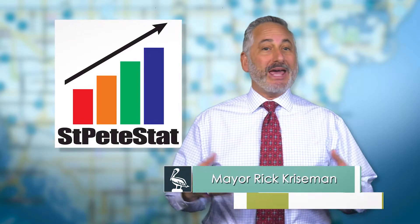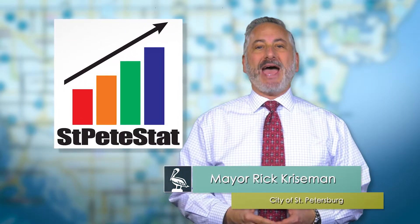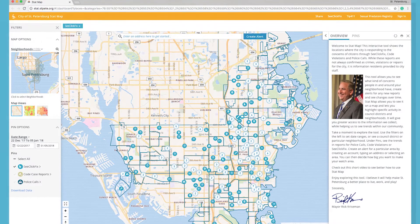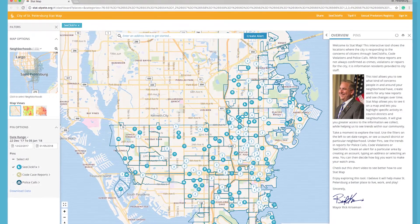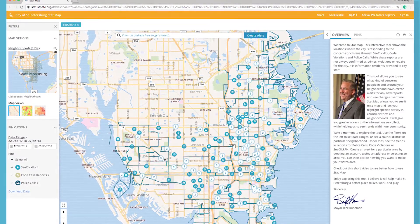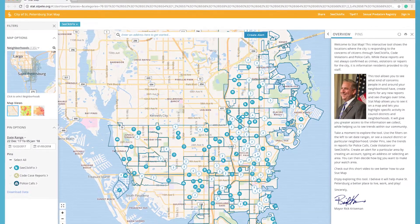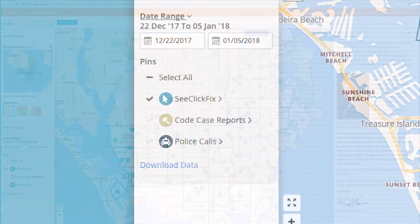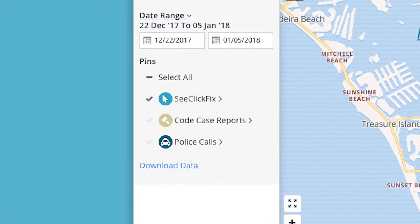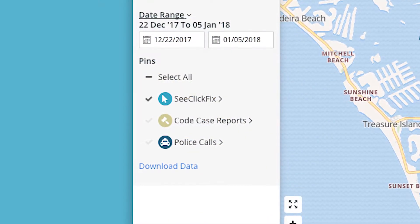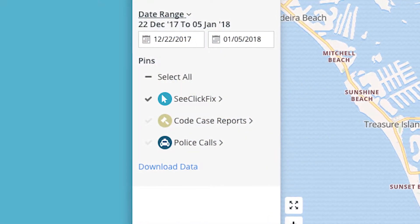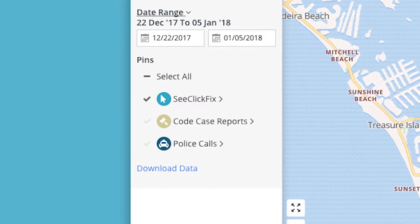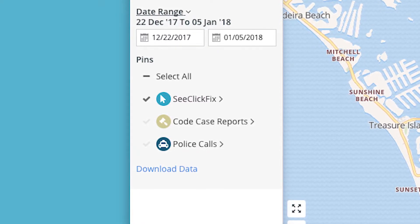Hi, I'm Mayor Rick Kreisman and welcome to StatMap. This interactive tool displays the locations of citizen requests, including those submitted to our Mayor's Action Center and via C-Click Fix, as well as the locations of code case investigations and police calls for service.